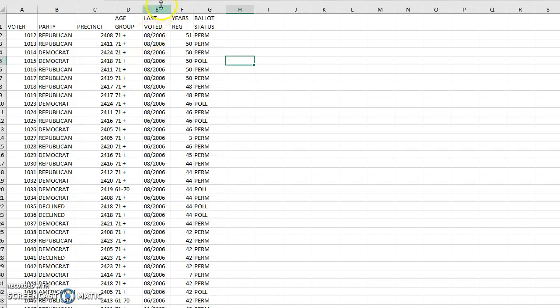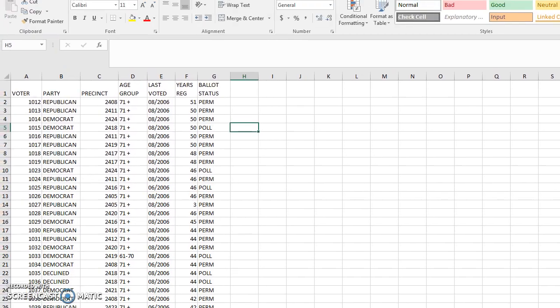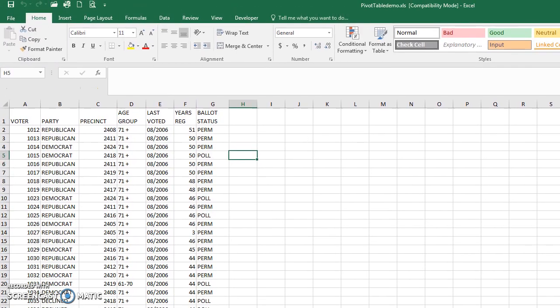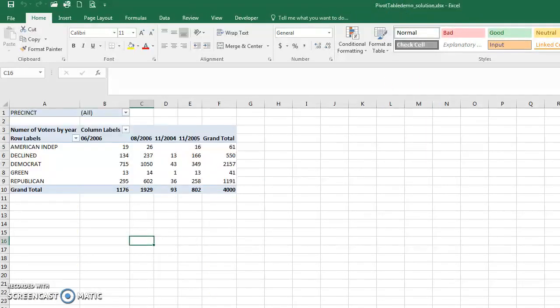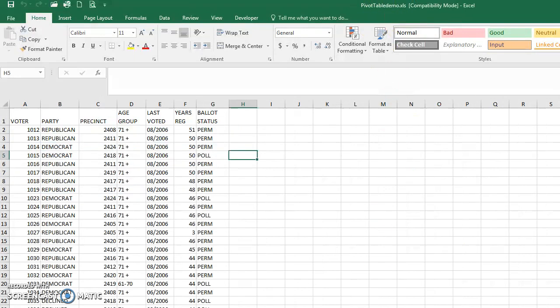On Canvas you can find the file called 'Pivot Table Demo.xls'. I also have the pivot table demo solution — both files are posted on Canvas under modules. Always look under modules on Canvas, not files, because modules is the most recent.